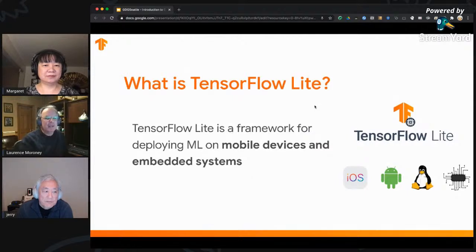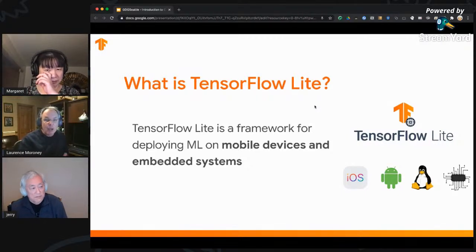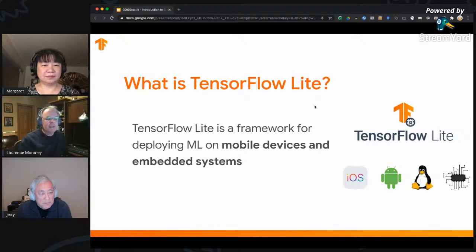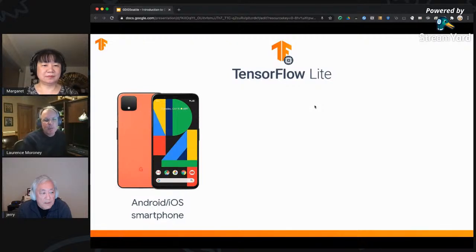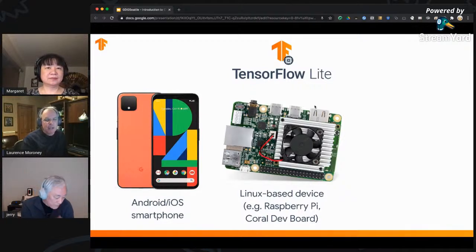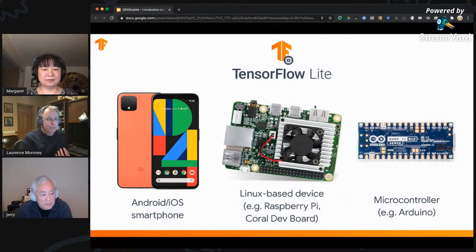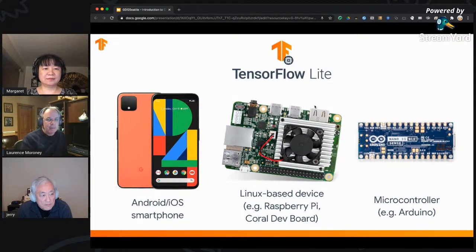All of these are made possible by something we call TensorFlow Lite. It's our framework for deploying ML — take one word away from that: deploying ML. TensorFlow is what you use for creating your models, but TensorFlow Lite is what you use for deploying on mobile and embedded systems. There are three classes: first is the smartphone — Android or iOS; second are increasingly common single-board computers that run Linux, like a Raspberry Pi or Coral dev board; and third are microcontrollers like the Arduino — tiny, very low power, used for specific actions rather than general-purpose computing.